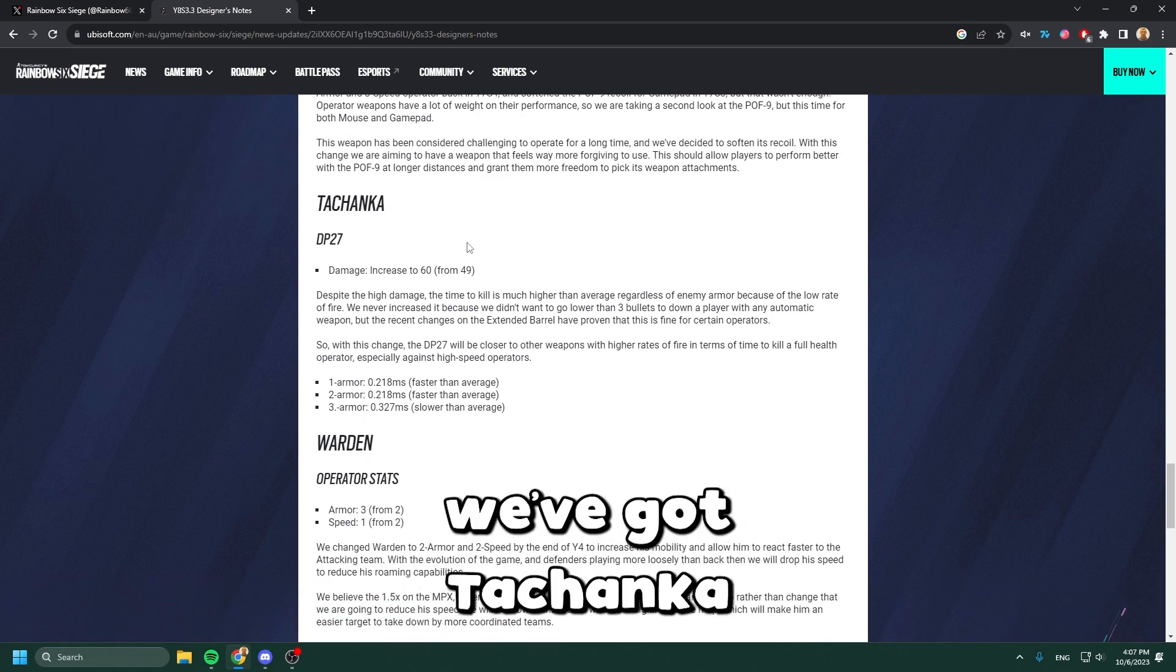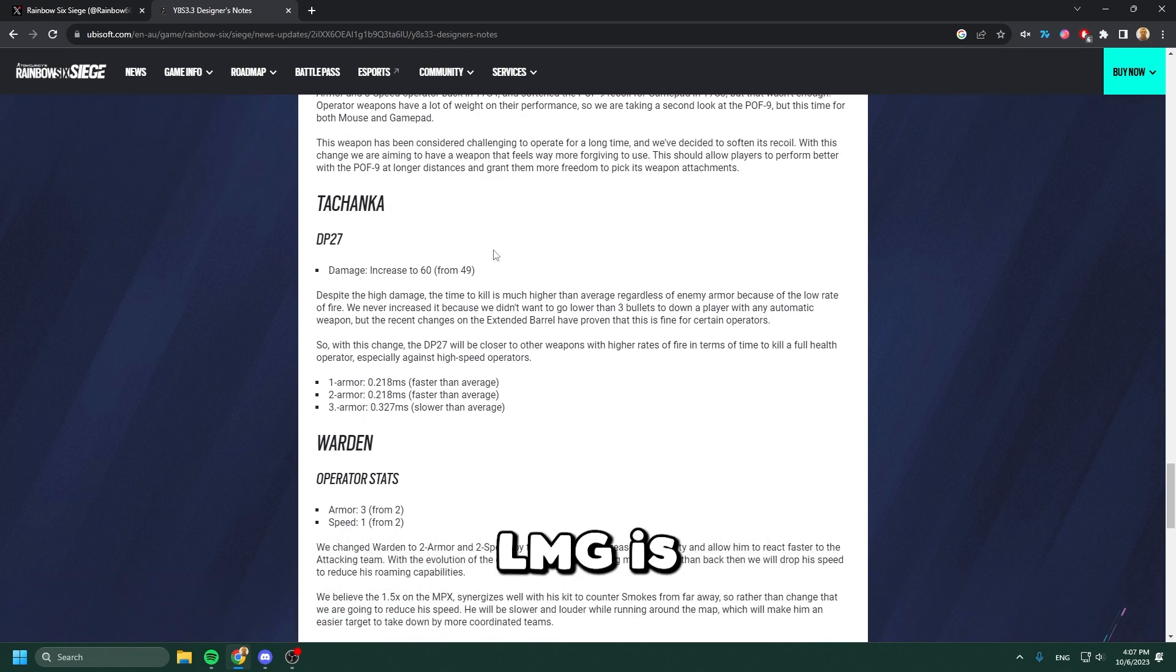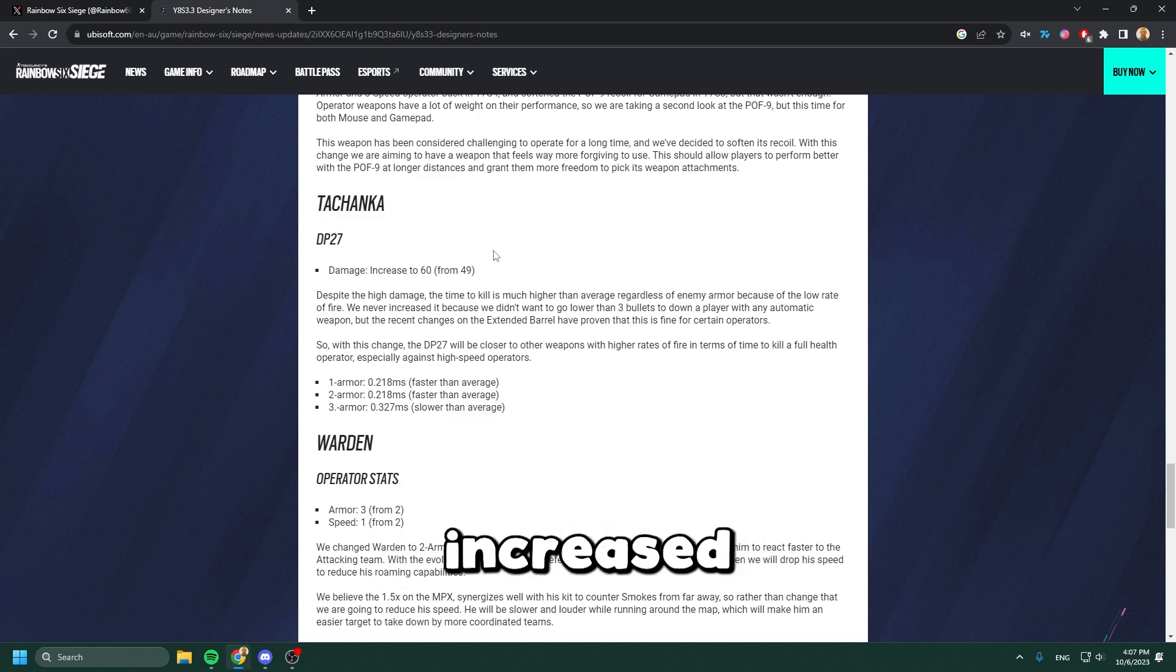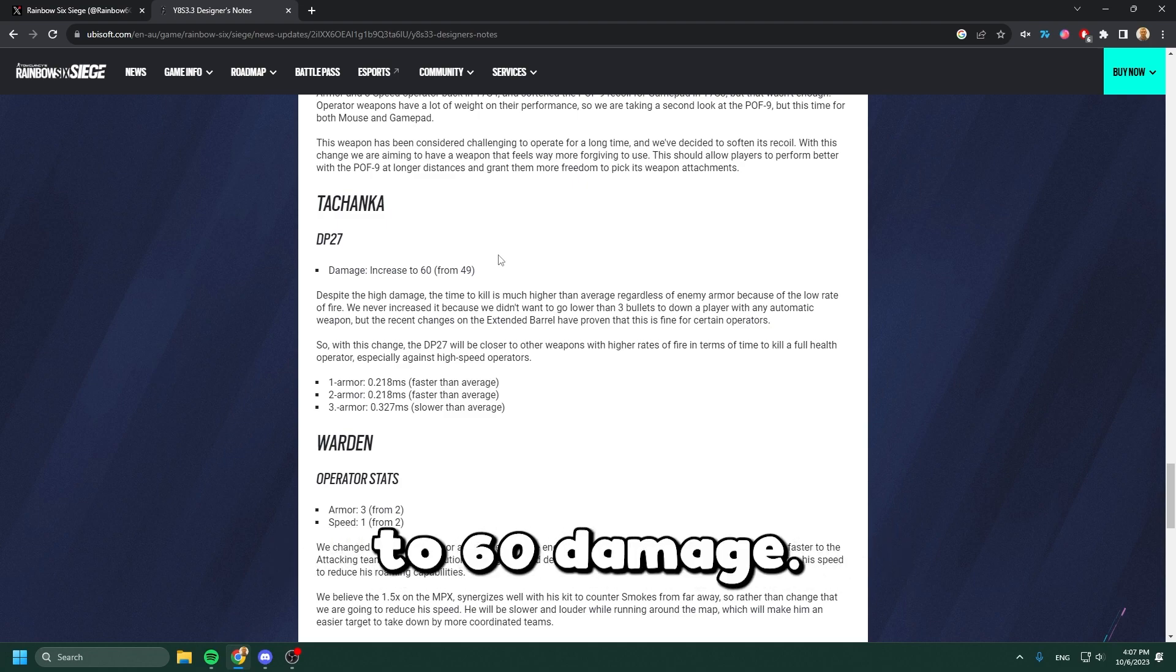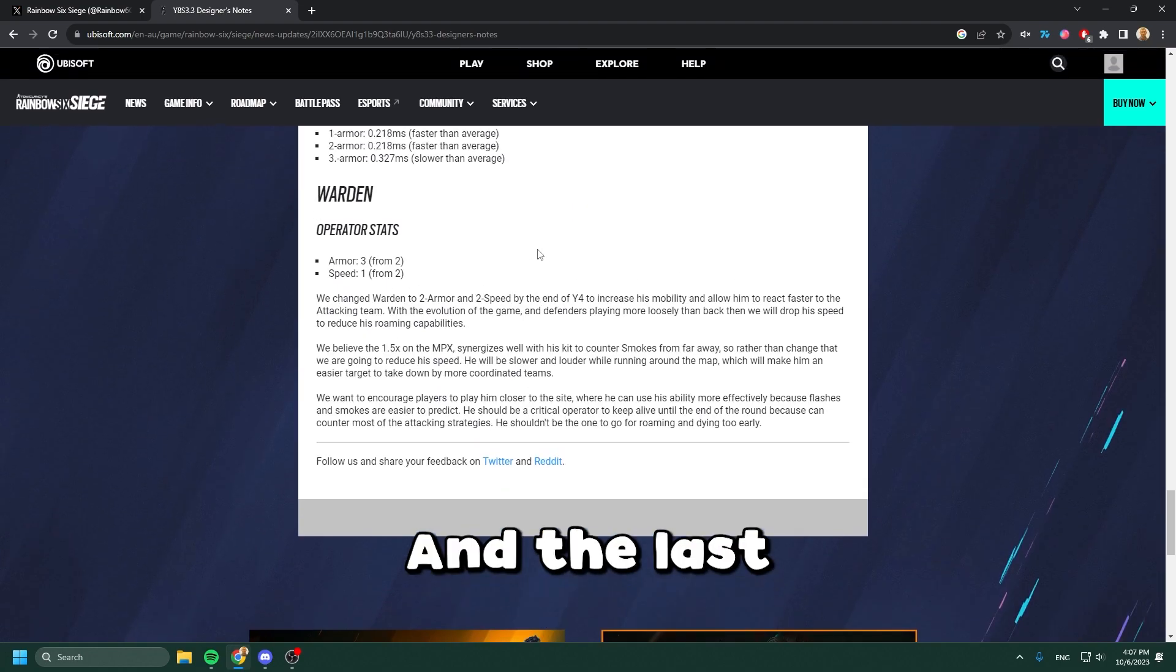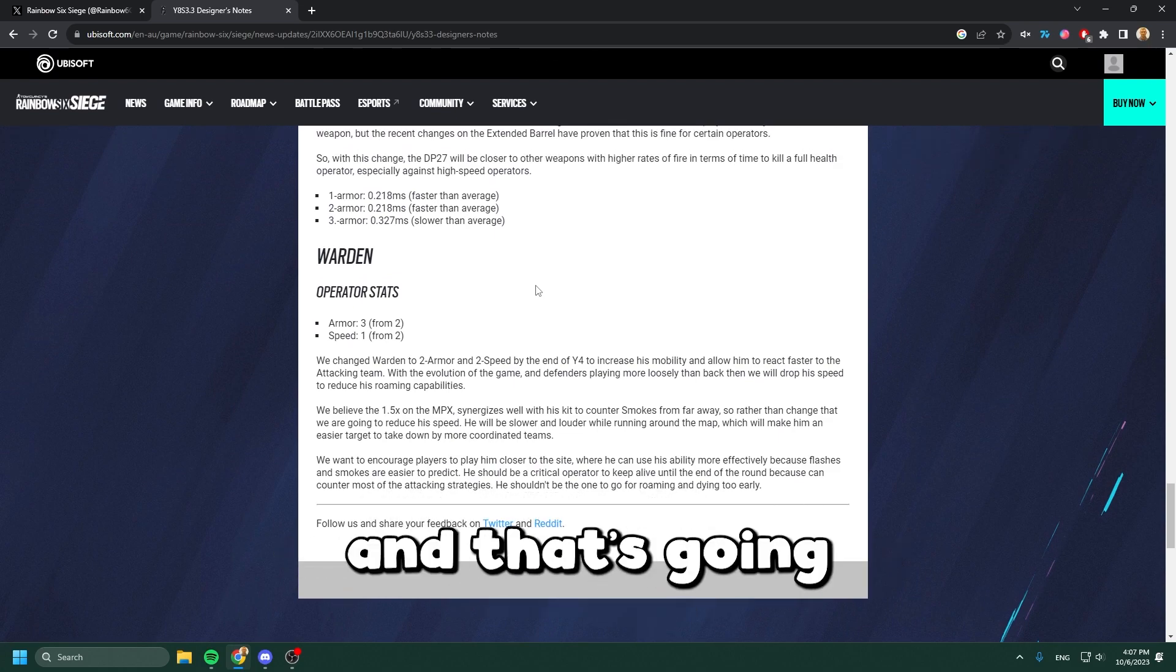Tachanka is getting a buff as well - his DP-27 LMG is going to be increased from 49 damage to 60 damage.